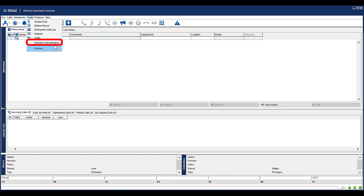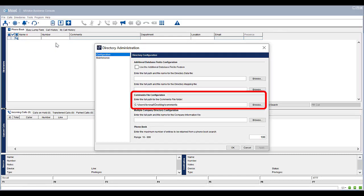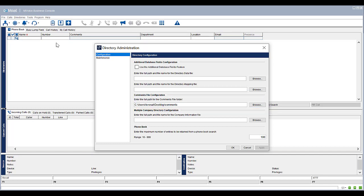Select Directory Administration. In the comments file configuration, browse to the appropriate folder to store the comments to. Speak to your system IT administrator. This needs to be a folder that has read and write access. Select OK to save.